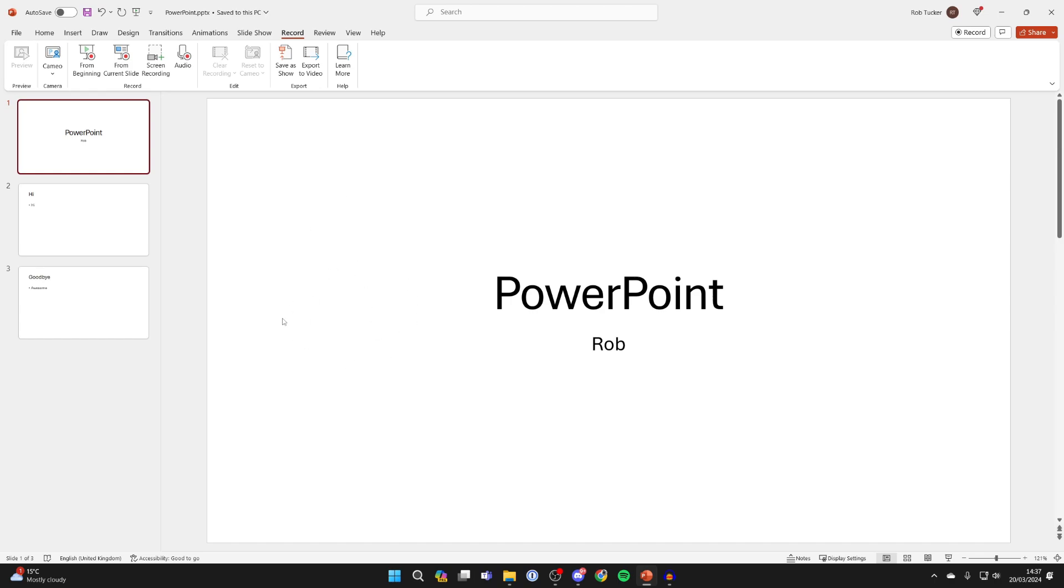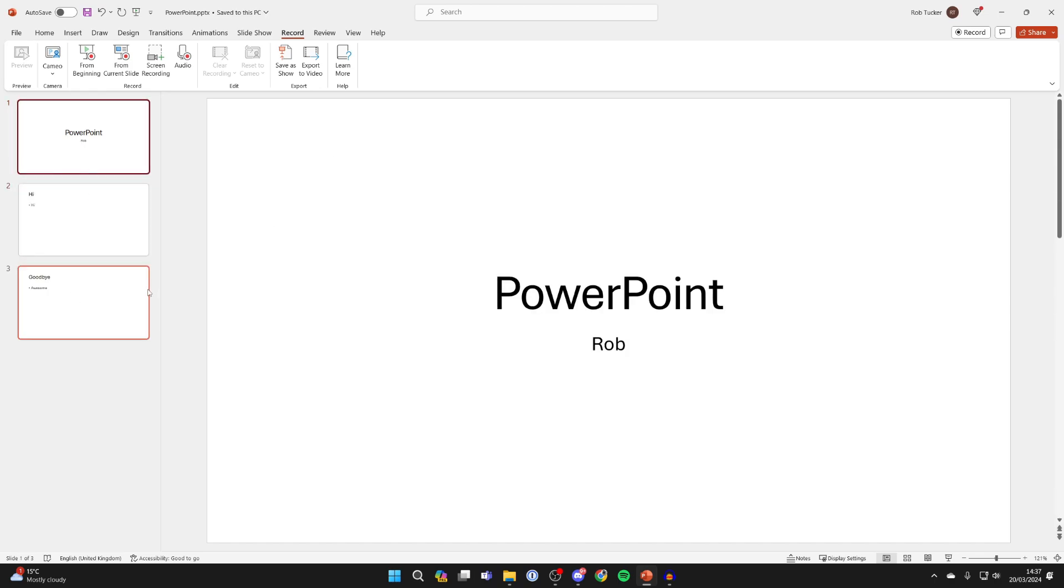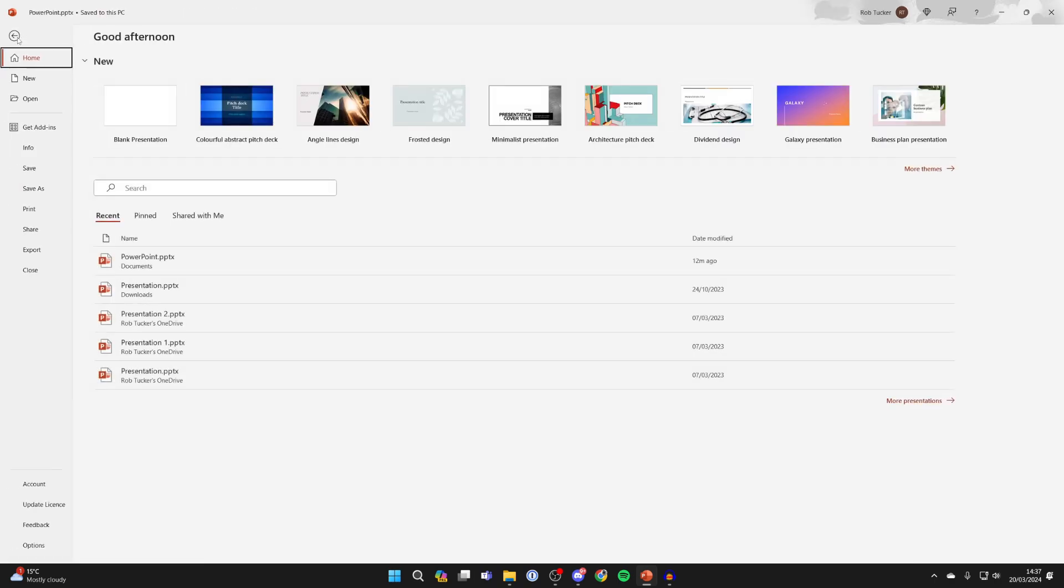So to do this, all you need to do is make sure you've finished editing your PowerPoint and then go to the top left and click on File.